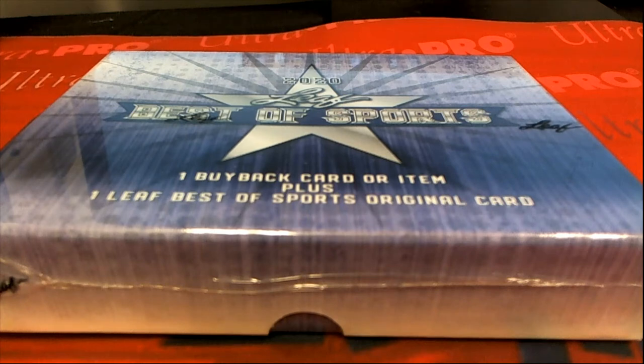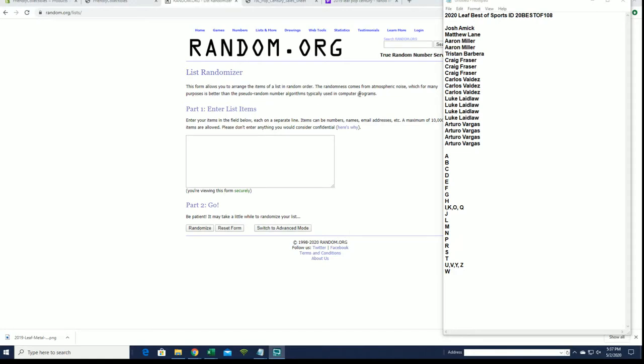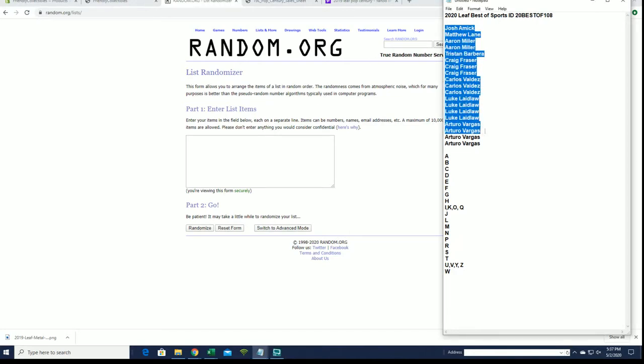All right, 2020 Best of Sports, this is number 108. Good luck guys, let's do it. All right, we got Josh A to AB, let's get it.